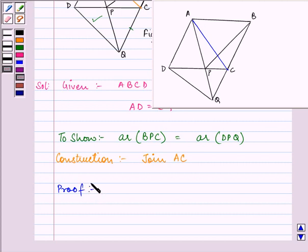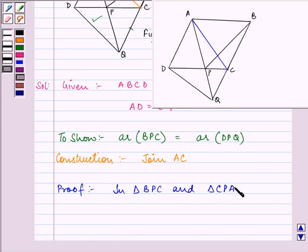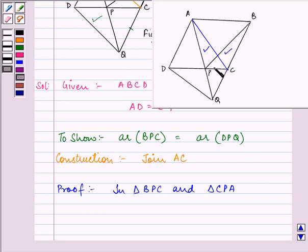Now, we know that in triangle BPC and triangle CPA — BPC is this triangle and CPA is this triangle. If you notice, they are on the same base and between the same parallel lines. Since ABCD is a parallelogram, opposite sides are equal and parallel to each other. Since PC is a part of DC, therefore AB will also be parallel to PC.